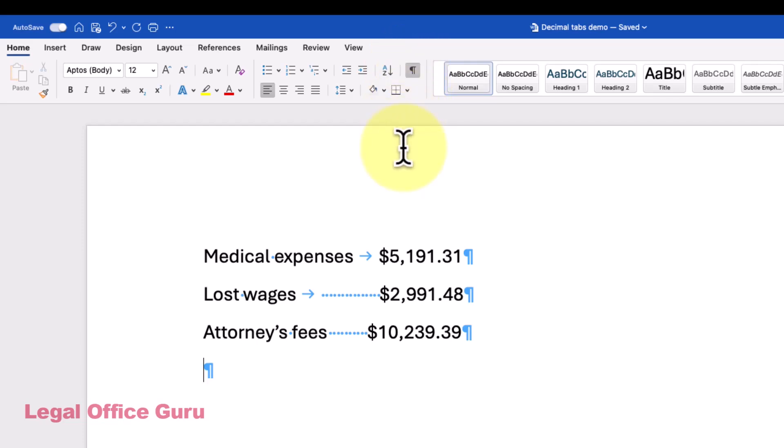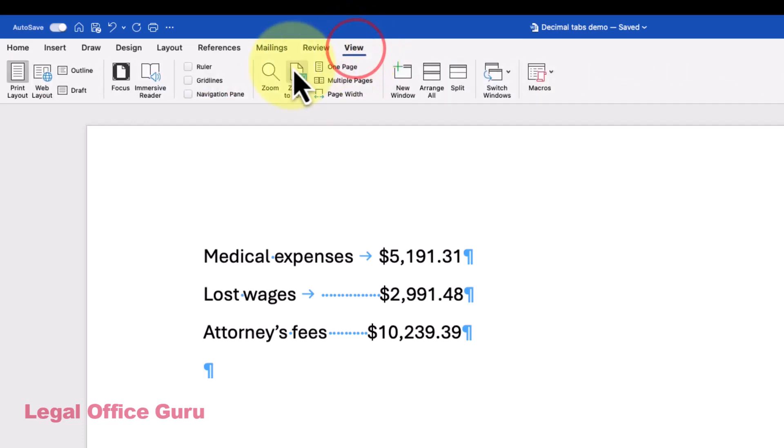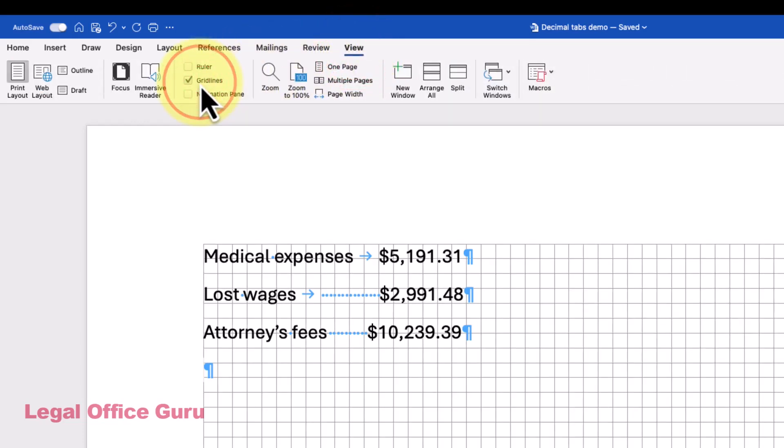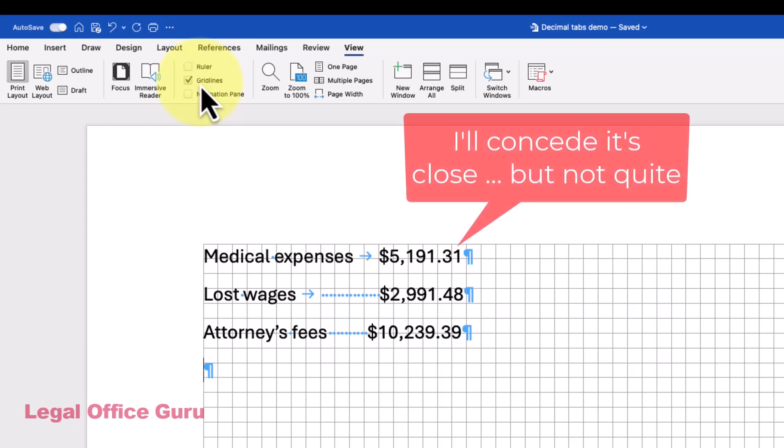But if you throw a grid behind your document by going to View Show Gridlines, you'll see the ugly truth. Your numbers aren't lined up at all.